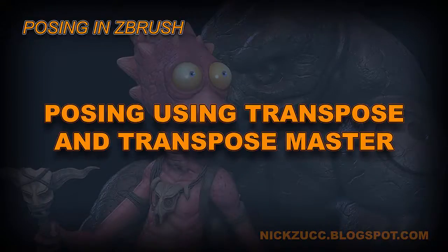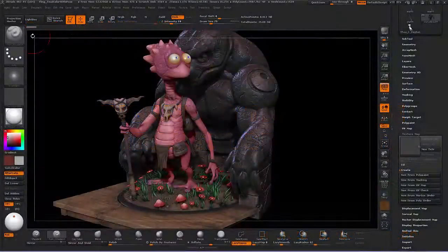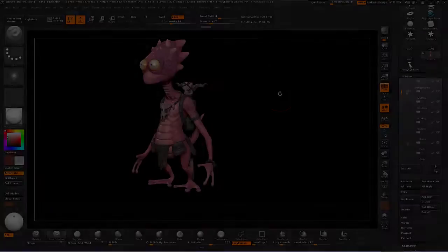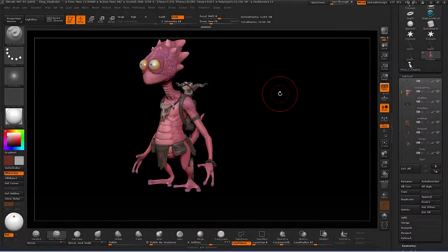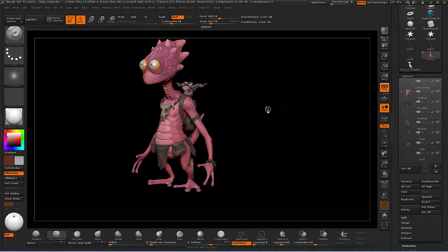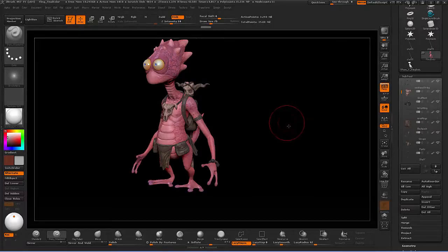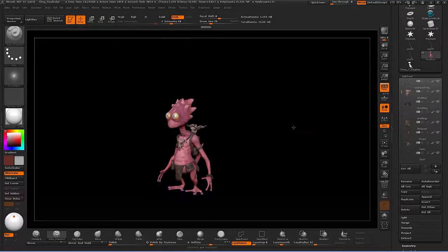In this video we're going to be taking a look at how we can take our 3D character inside of ZBrush and actually pose it within the program. So let's go ahead and get started. Here we are inside of ZBrush and we have our character set into what would be considered the neutral pose — all the pieces are sitting on the character and nothing's been posed yet.